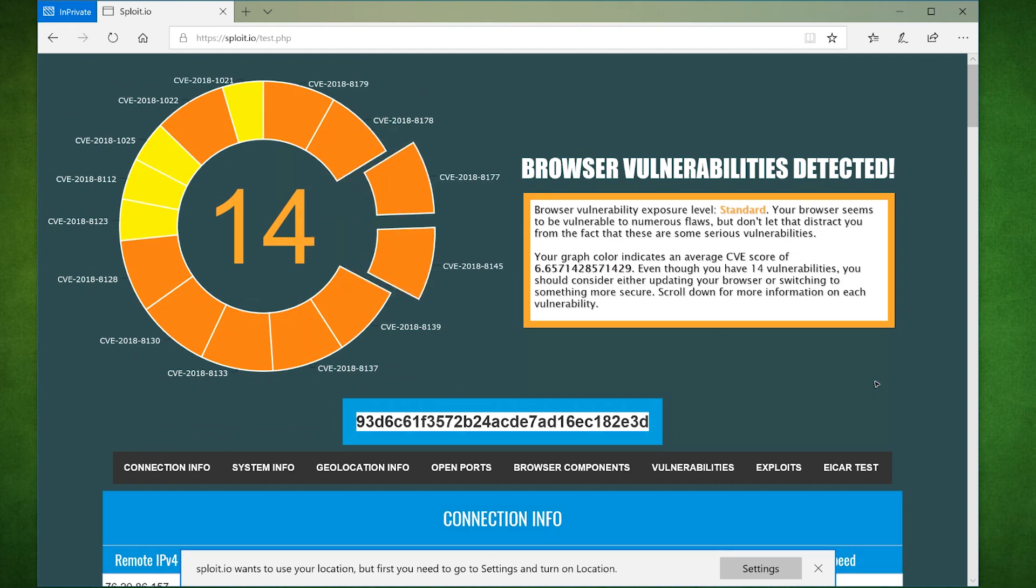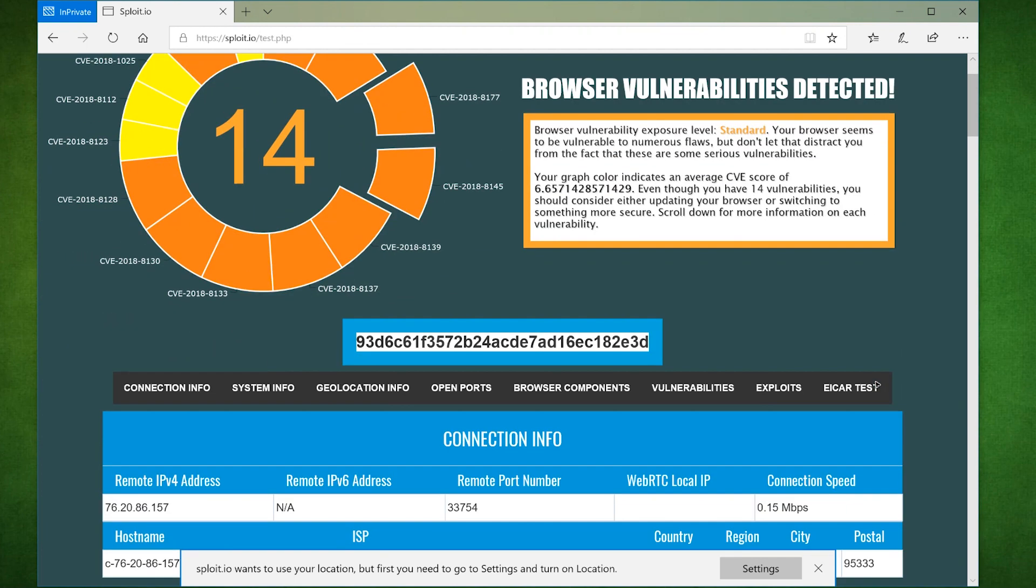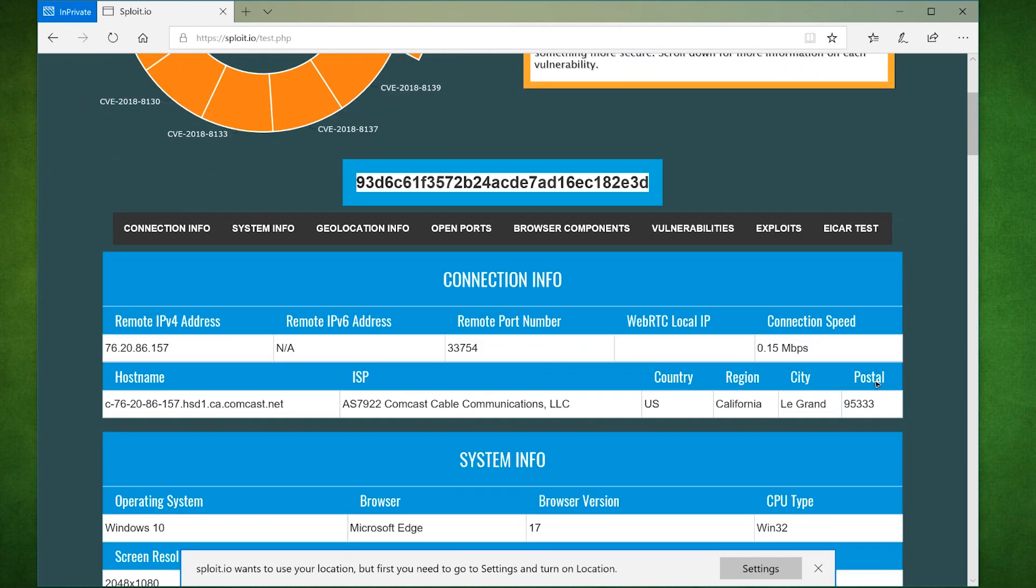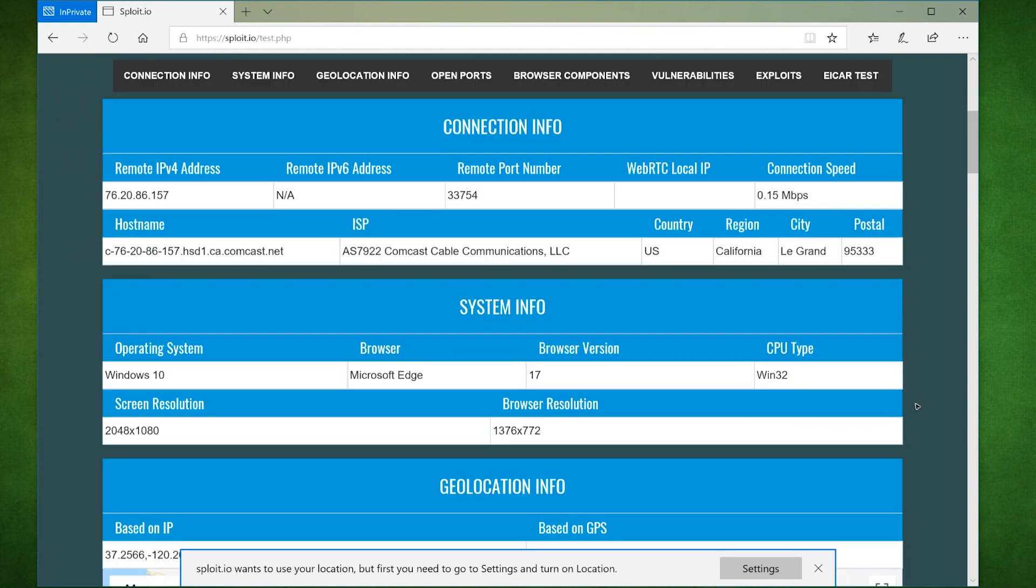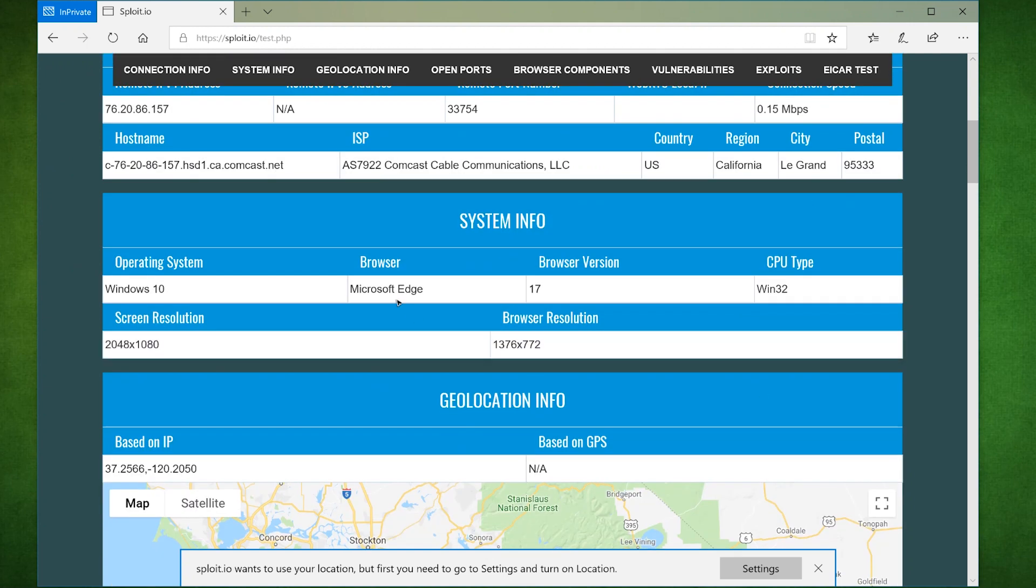Let's take a closer look at all the data Sploit collects. Right here is the connection info Sploit organizes. What's cool about Sploit is that it runs some scripts in the background to see if it can get your real IP in case you're using a VPN.